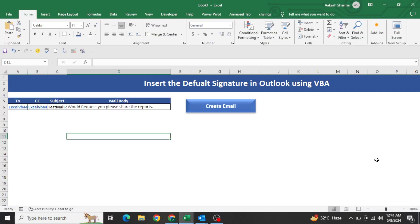Hello everyone, welcome to my YouTube channel Excel VBA Expert. In today's video we are going to learn how we can insert the default signature in Outlook using VBA — so whenever we create any mailer in Excel through VBA.